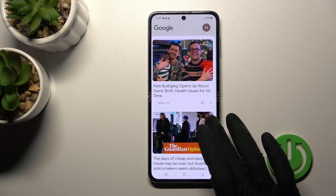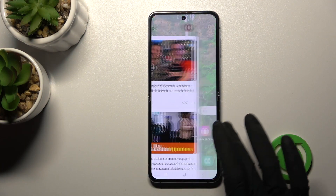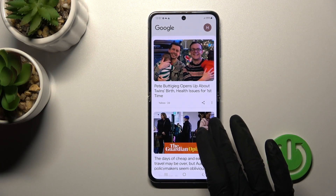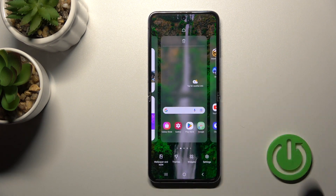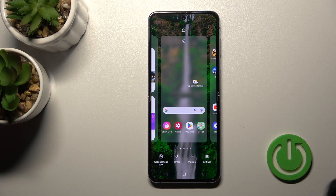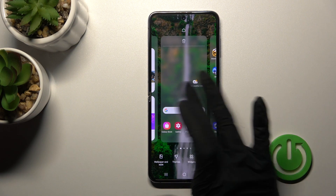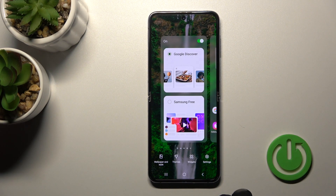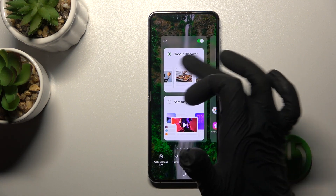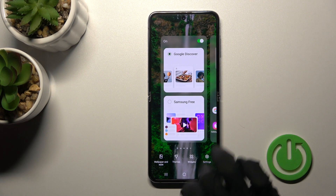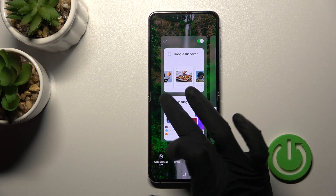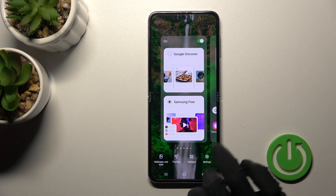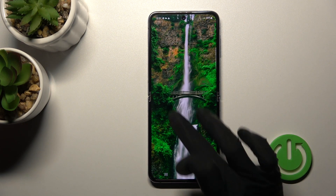We can see that Google Discover is activated here. If you want to turn it off, hold for a while on the screen and after that swipe to the right side. Now we have selected Google Discover — you can also see the Samsung option here, for example.